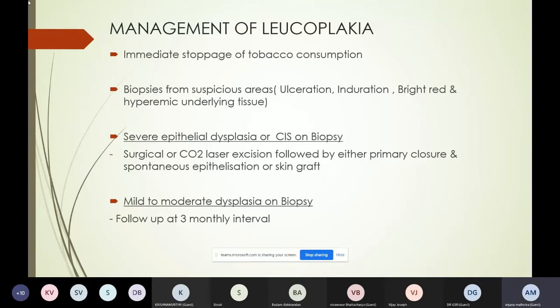When biopsy shows mild to moderate dysplasia, you still need to excise it and keep the patient under close follow-up at three-monthly intervals, doing the needful when any change occurs.